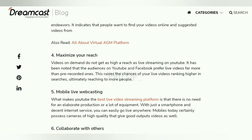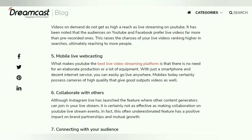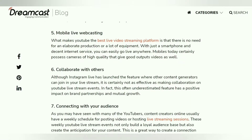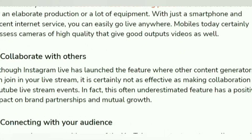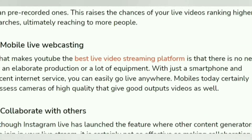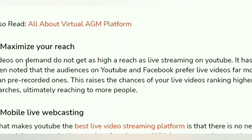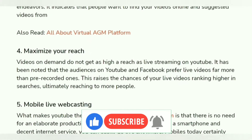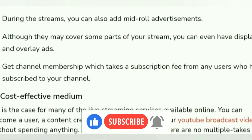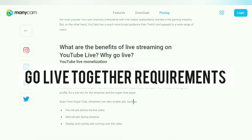A pro tip: if you manage to go live together with a channel that has more subscribers, you get higher reach and visibility. This is a great opportunity to get more subscribers on YouTube faster, because subscribers from that channel are likely to subscribe to your channel as well, resulting in more subscribers and more views.